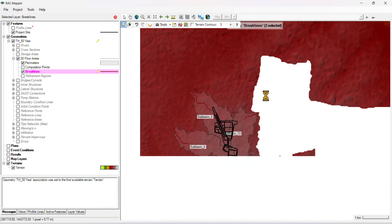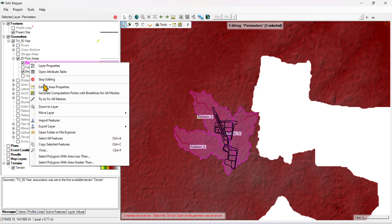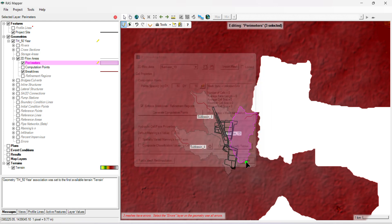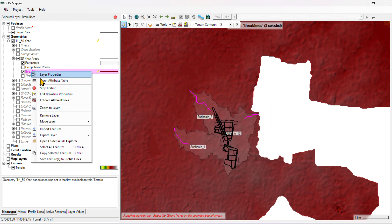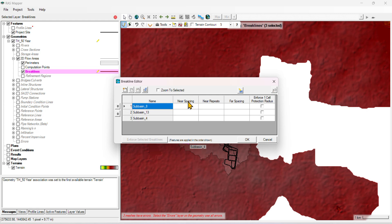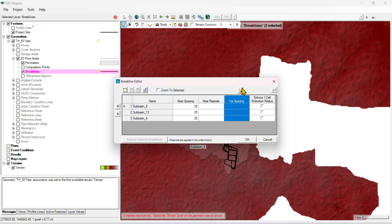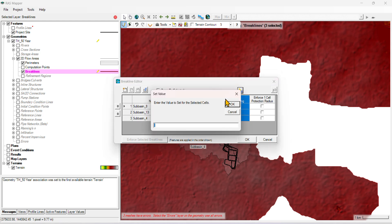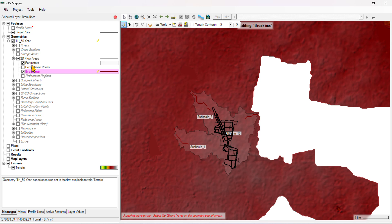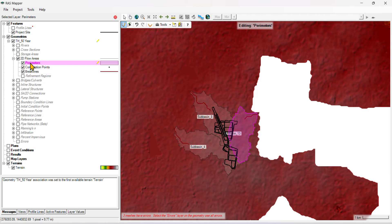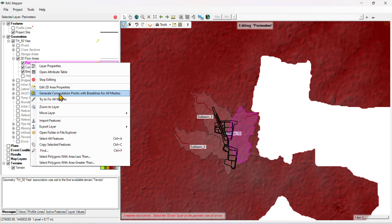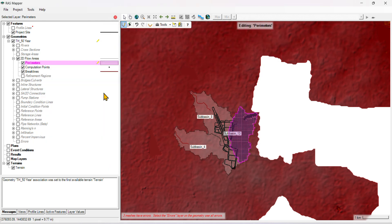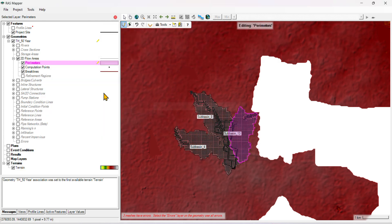First of all, you need to define the cell. We are just taking 50 by 50, same size. Then for break lines, you need to define half the size of your cell. For spacing, you can consider 7. Just click on that, then generate computational points with break lines for all meshes.